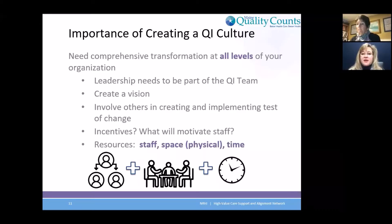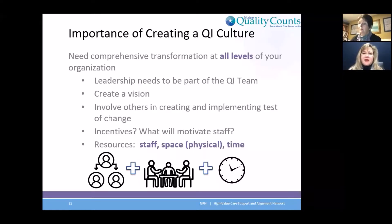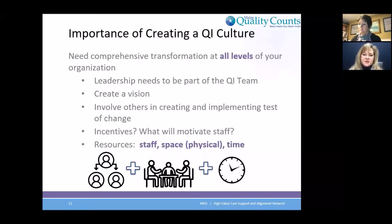So creating that vision, and it's so important to involve everyone. You may have an idea in your head and think it may be a great QI project you'd like to do. But what you see and what they see in their roles and in the practice is invaluable to really creating what you want to work on for a QI project.